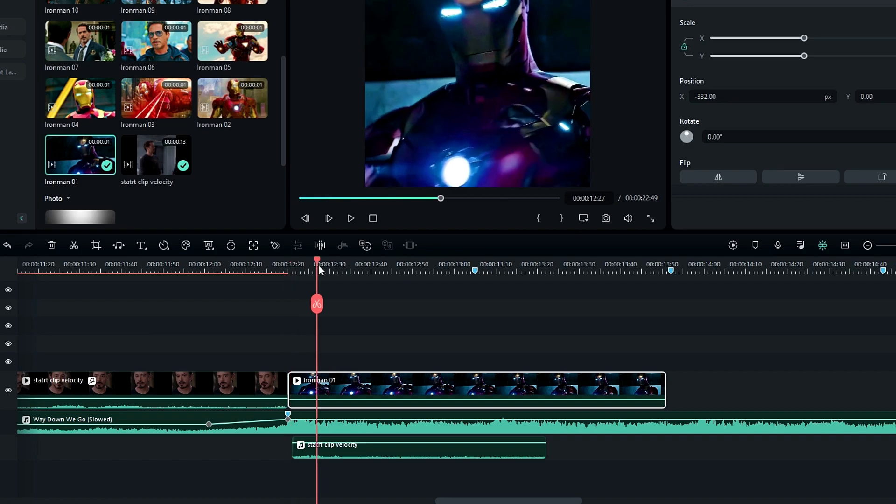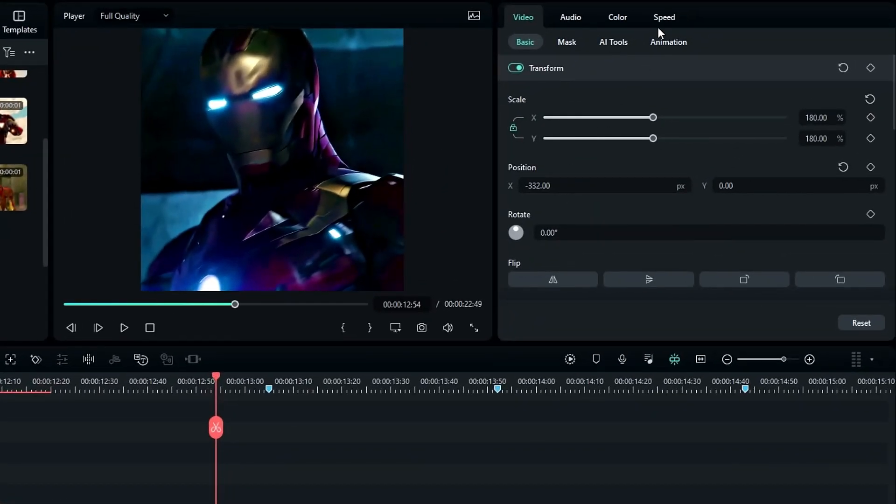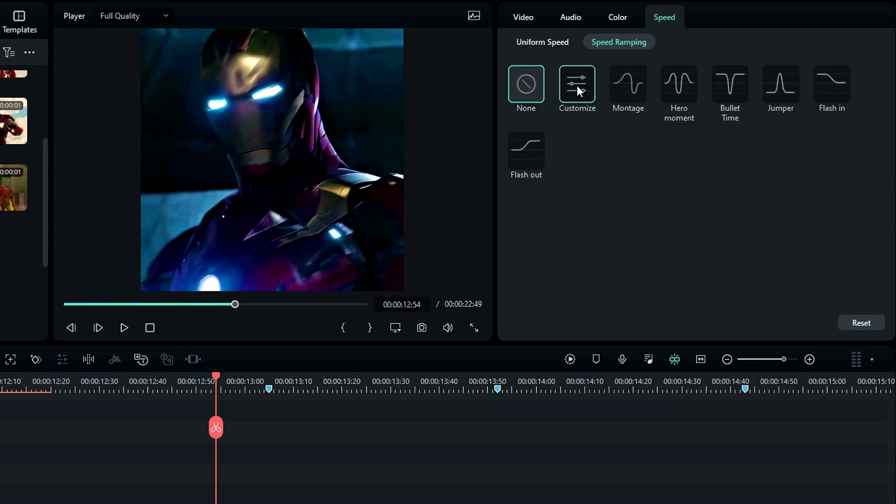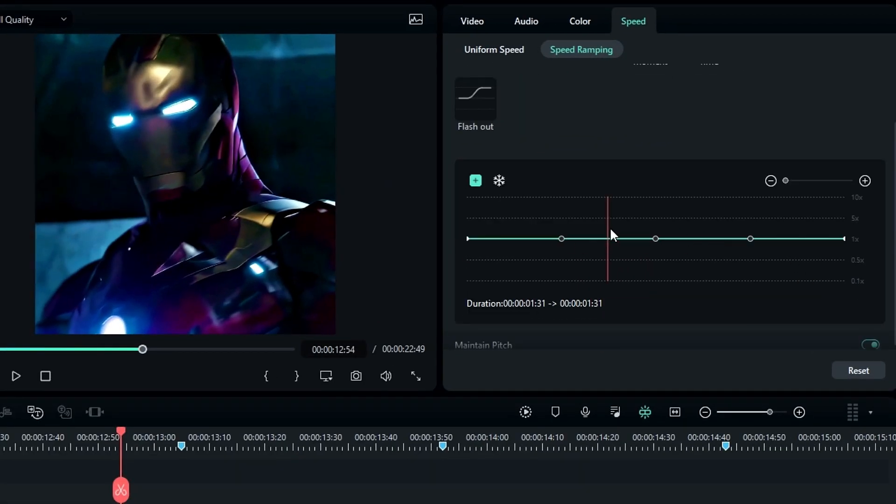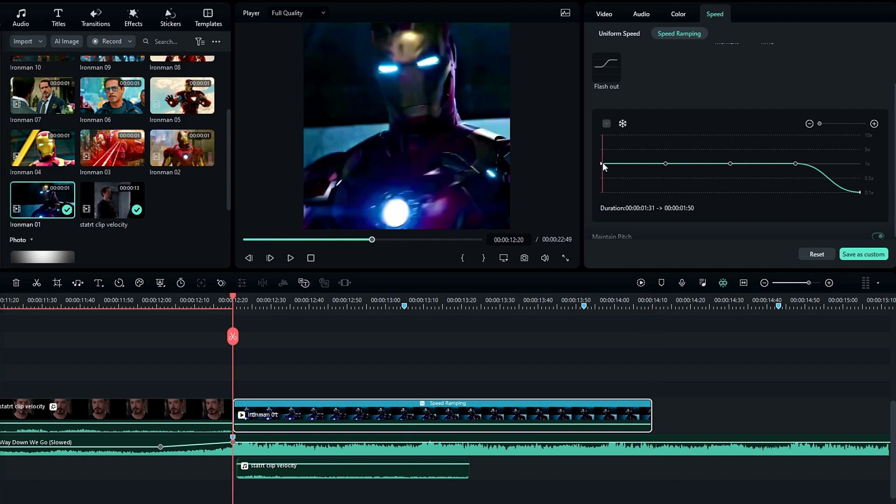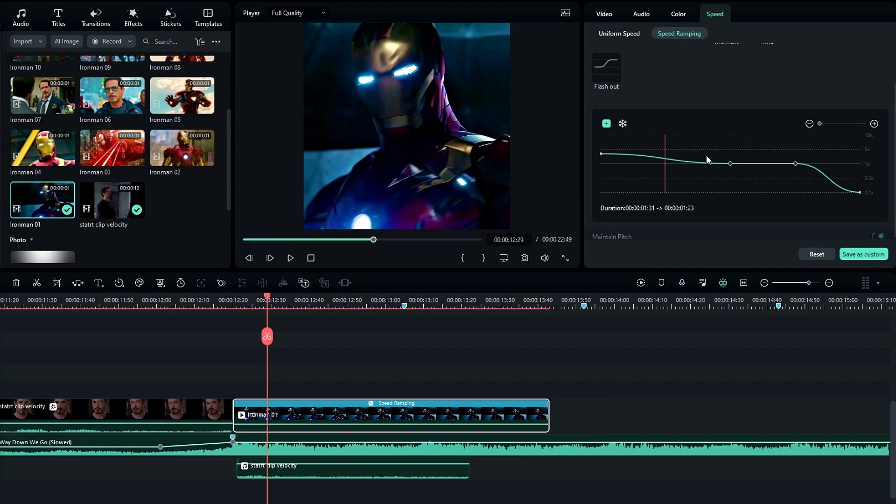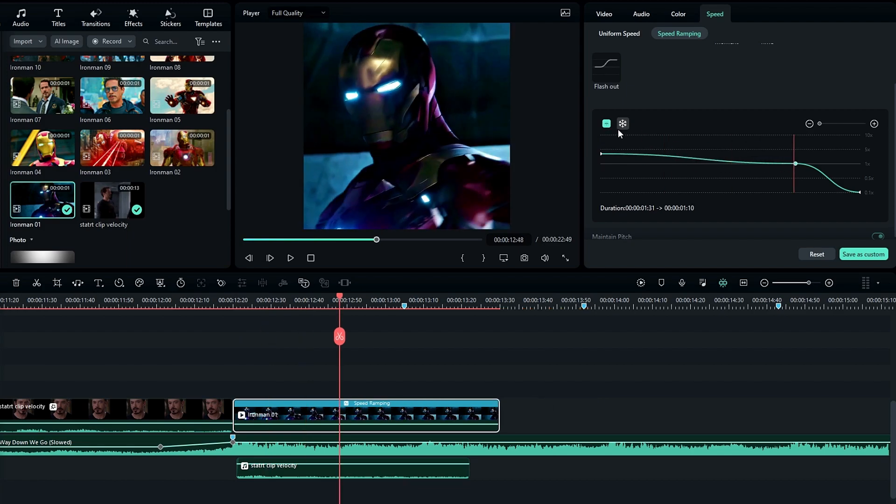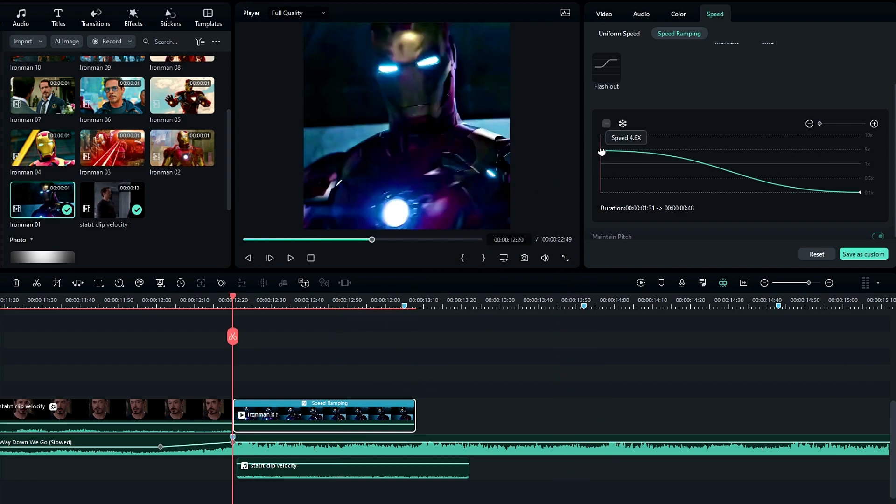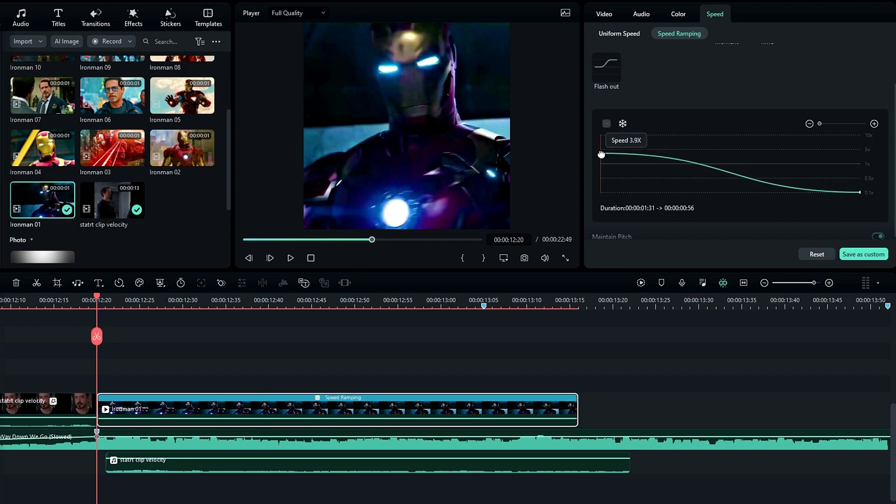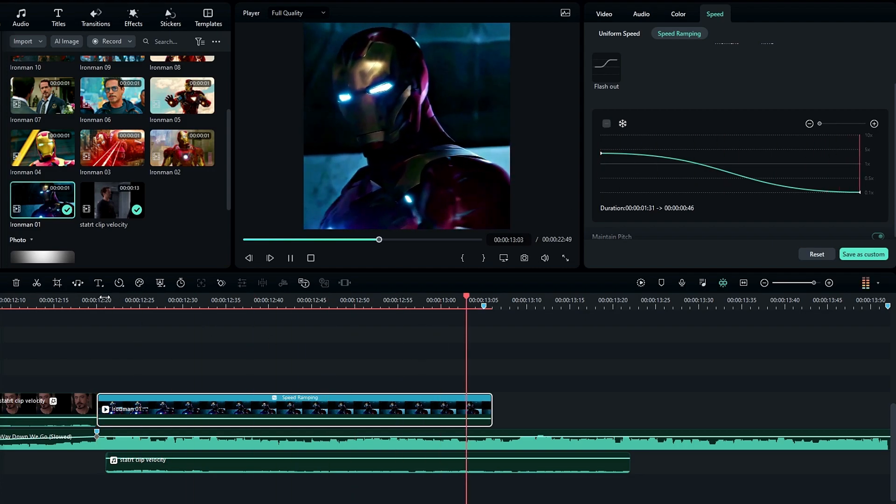Now we need to use the speed ramp feature to create our smooth transition edit. Go to speed and select speed ramping, then select customize and select the speed graph. After that I drag the end point down like this and drag the start point a little bit up. Then I remove all other points, we don't need these. Now we need to match the layer length to this marker using this start point, so I adjust this clip like this.